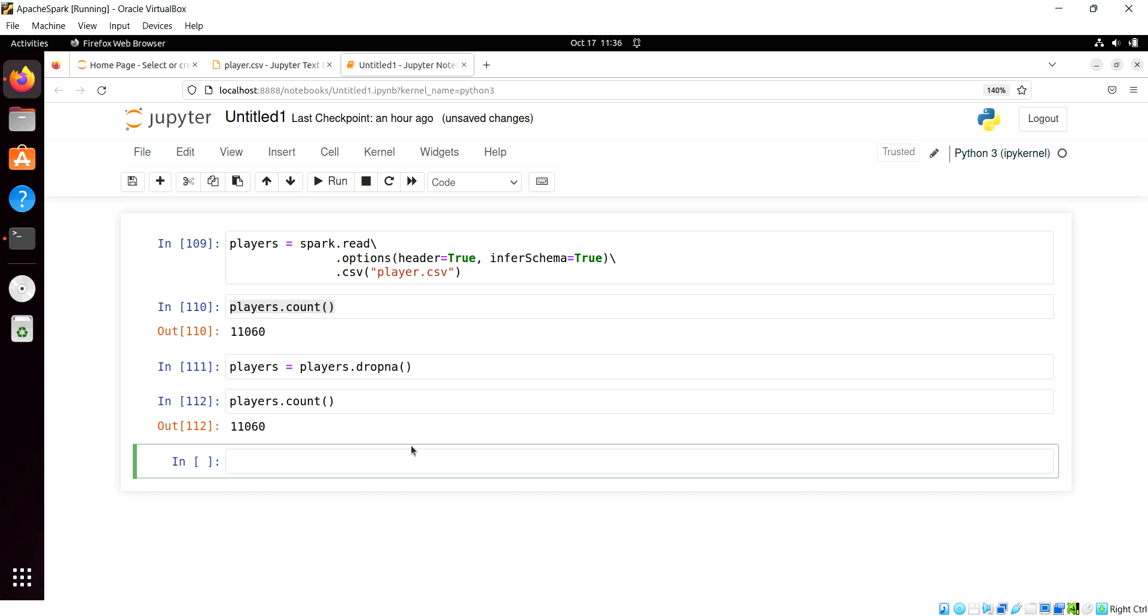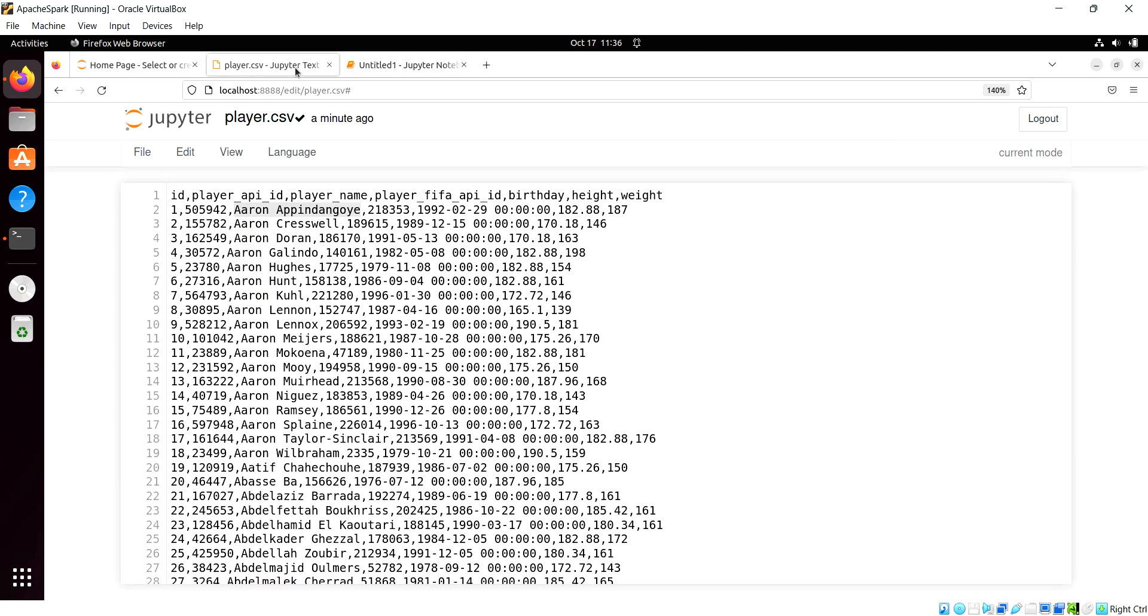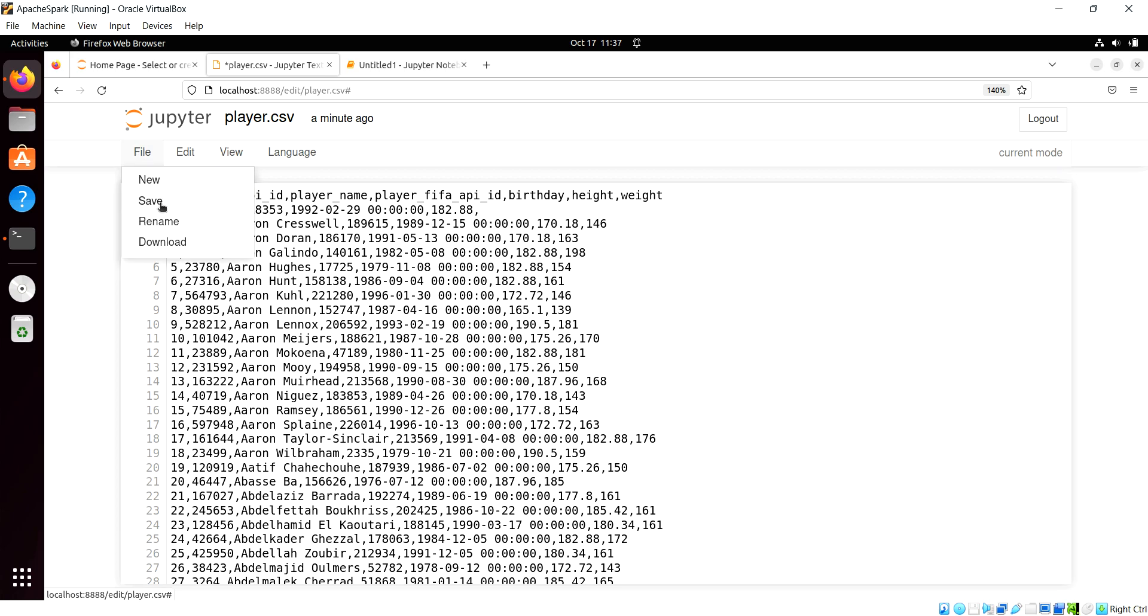So obviously we have no null values in this data, but we can test this out here. I'm going to take this first record here, and we'll get rid of the first name, and we'll get rid of the weight there at the end, that's nice and easy.